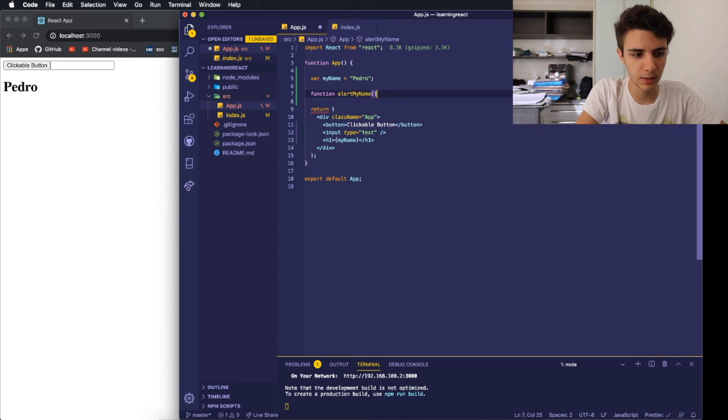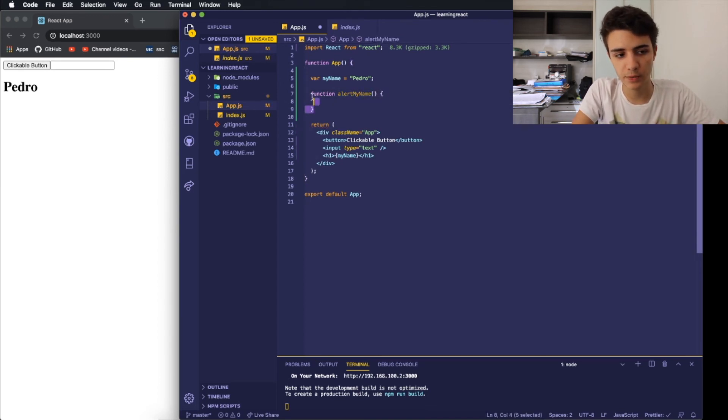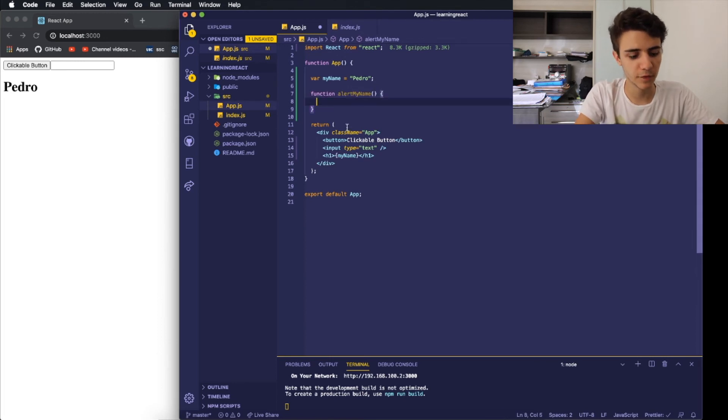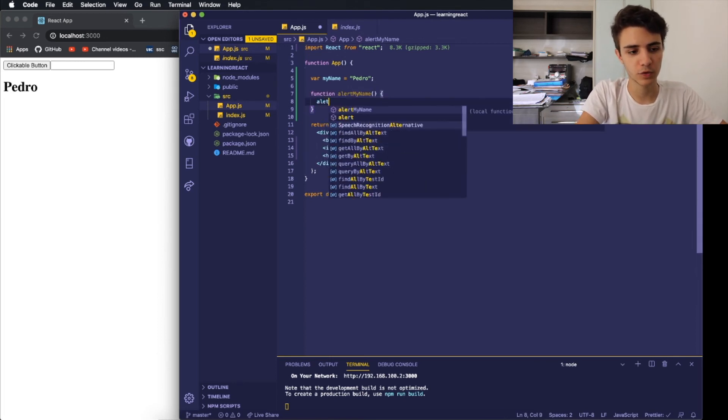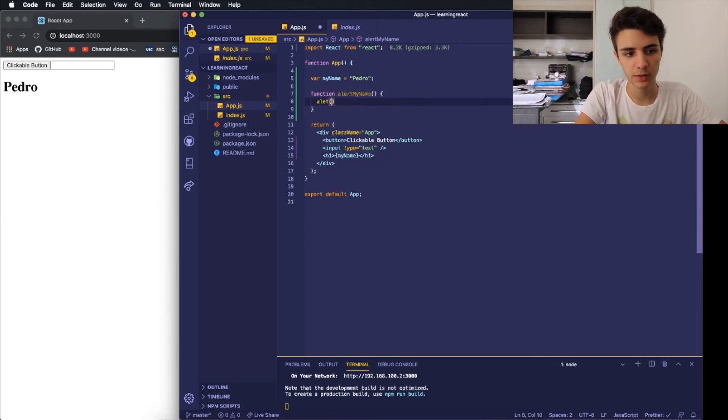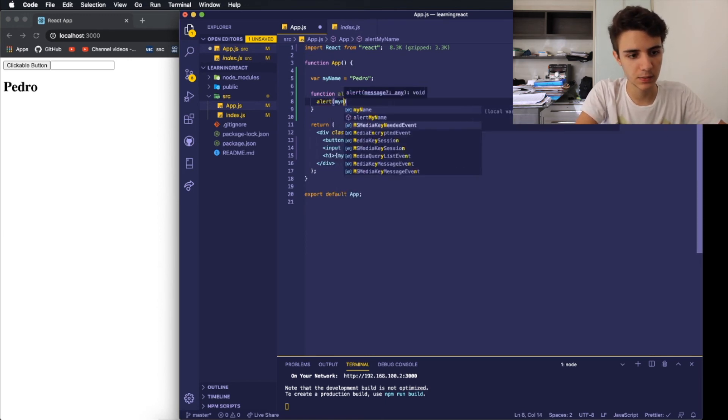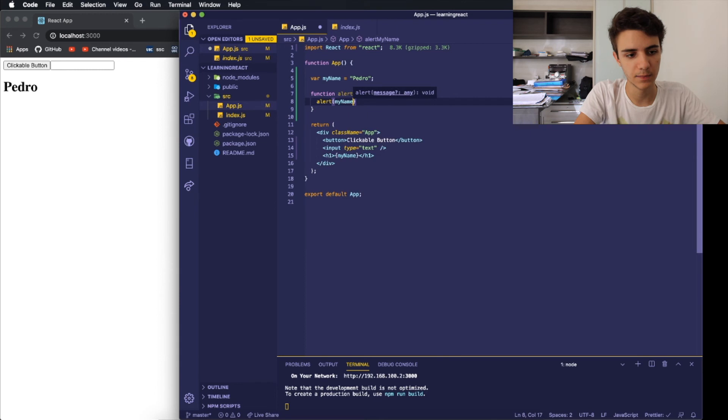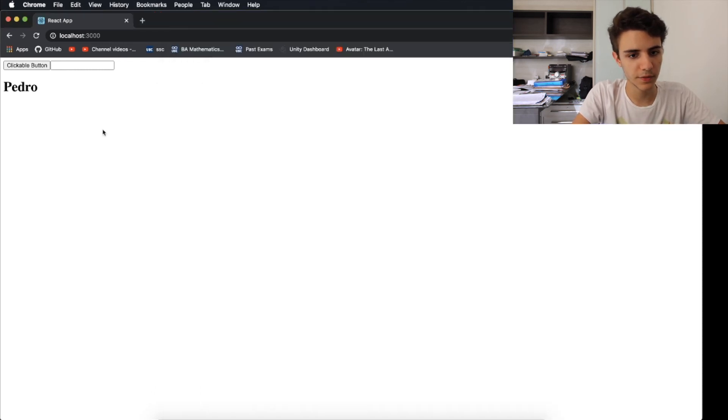And as you can see, it's pretty similar to other languages, how you structure a function. But inside of here, I want to write the JavaScript function alert, which basically just creates an alert in the screen. And I want to set it to alert my name. Okay, but currently nothing is happening, right?